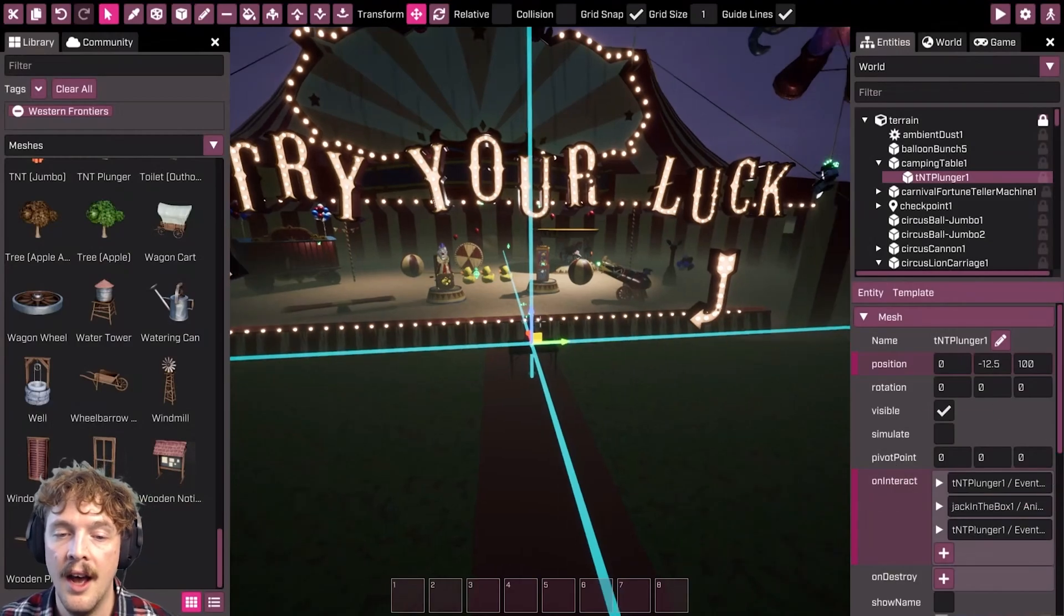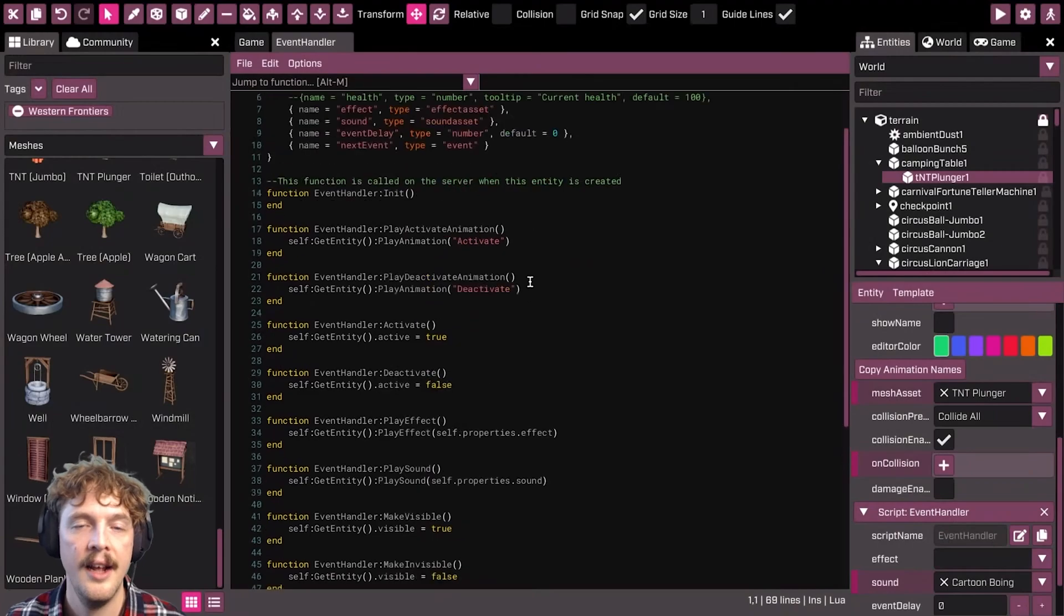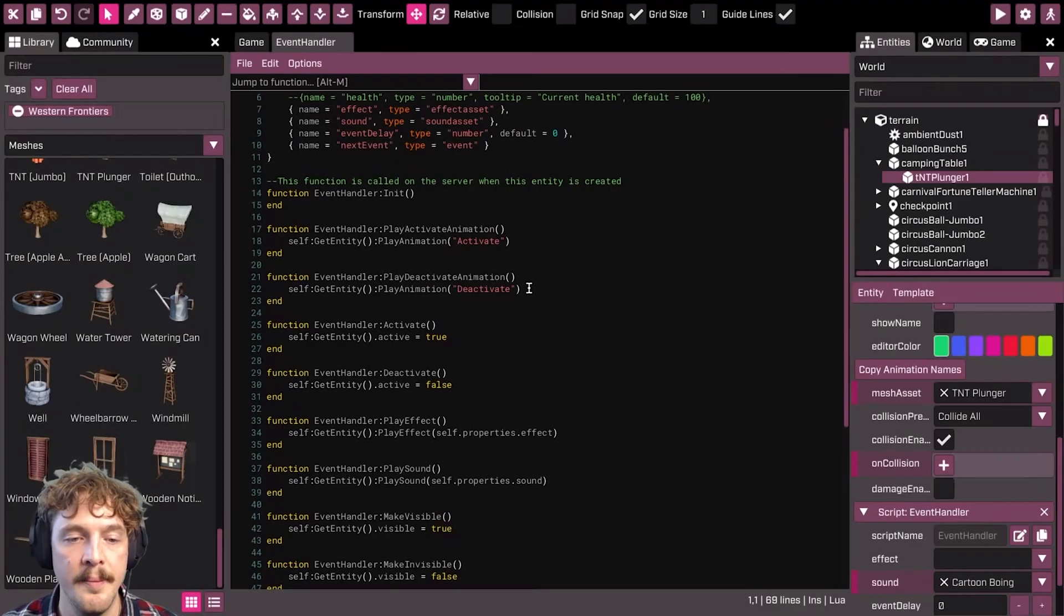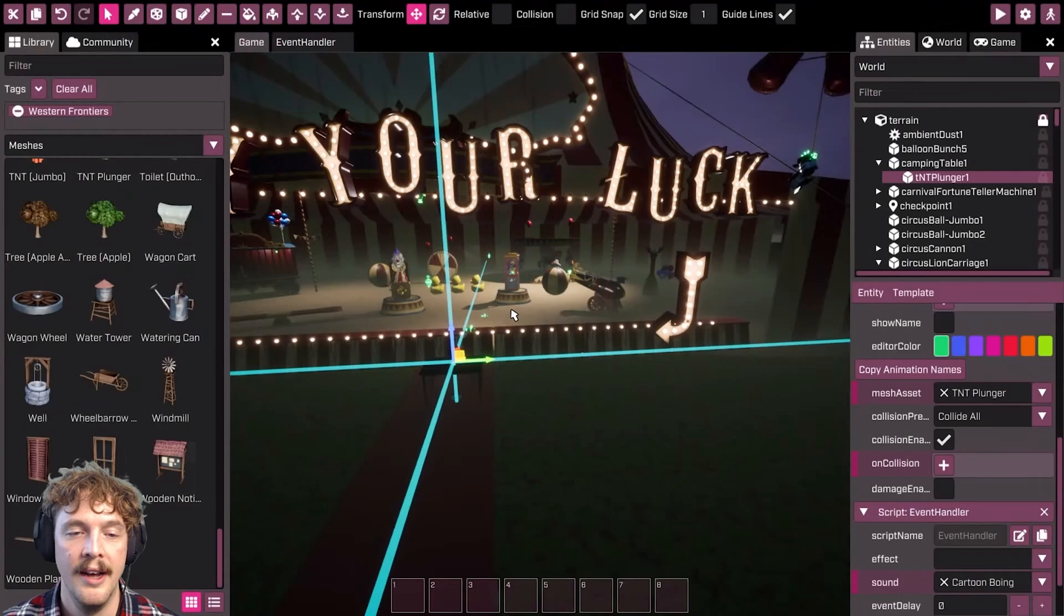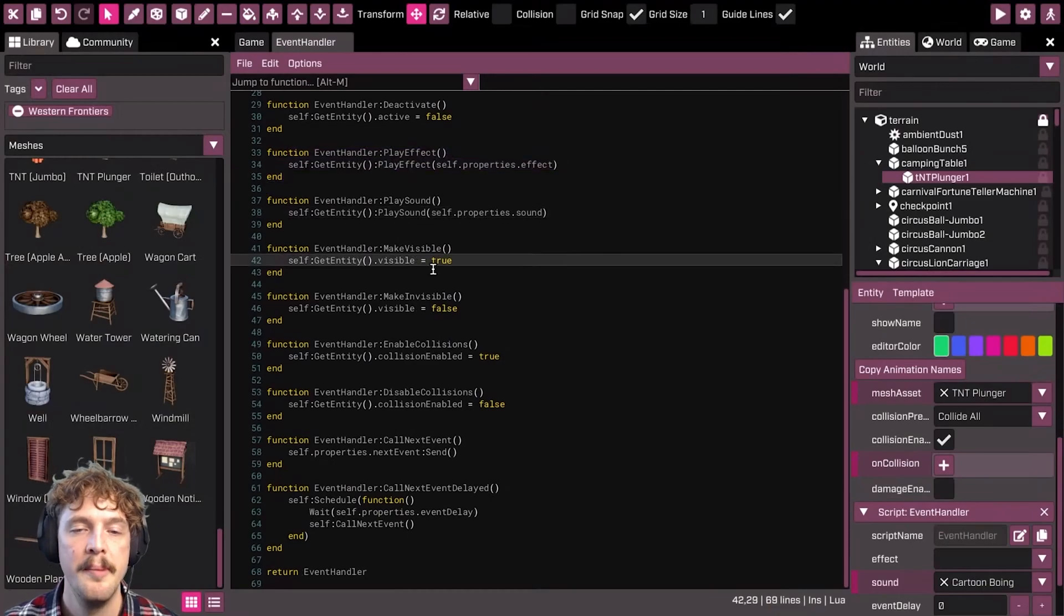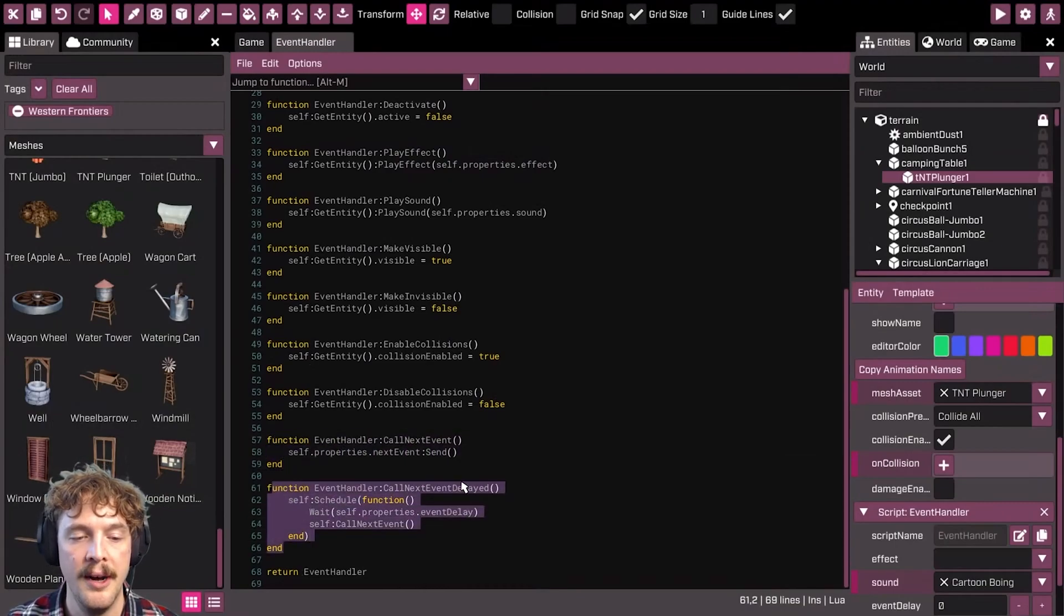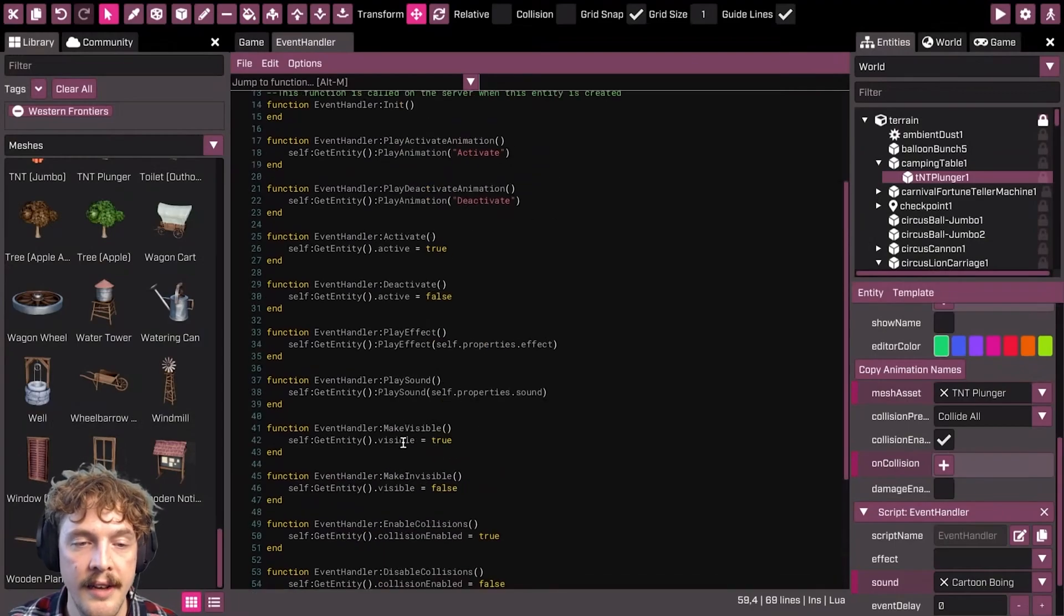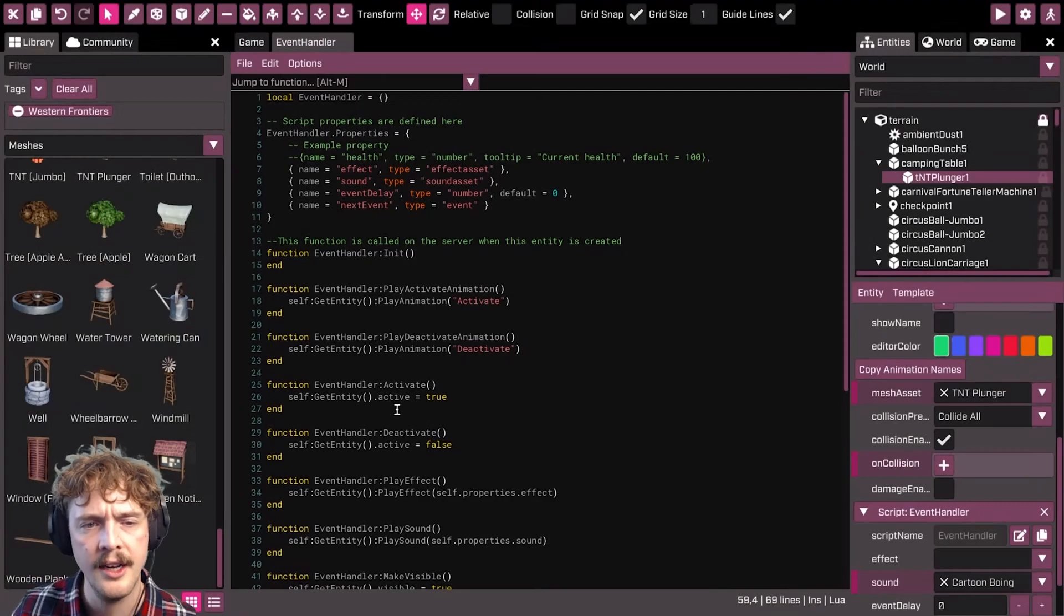What I did was I created an event handler script and it has most of the common functionality that I might want to use on meshes or entities in the game. For example, activate and deactivate are some common animation names that you'll see on things like the jack in the box. But also things like play an effect, play a sound, make something visible or not, make some collisions enabled or not, and then call another function somewhere if I want to after a delay. Some valuable things that are quite generic and could occur anywhere—that's the reason I've written that script.